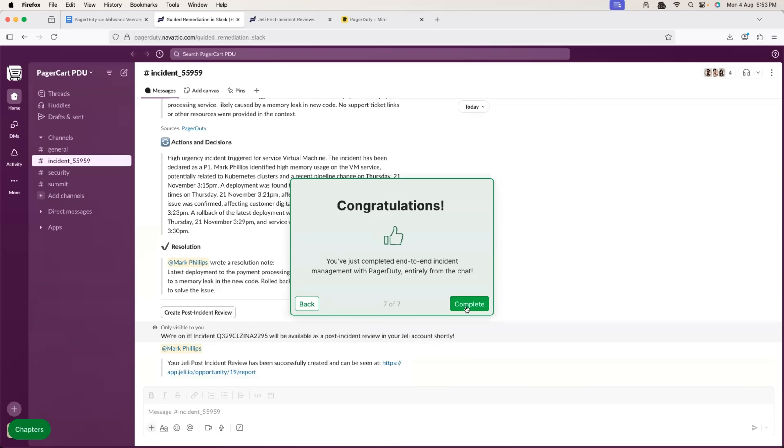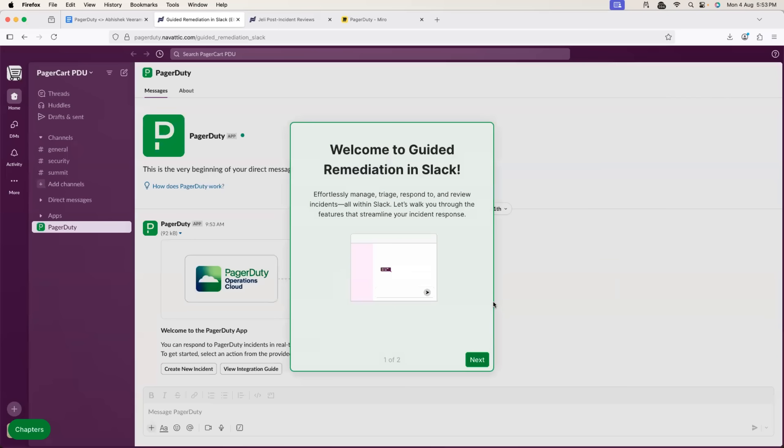So, this is how PagerDuty helps with three different stages of incident management. One, identification, incident response and post incident analysis.